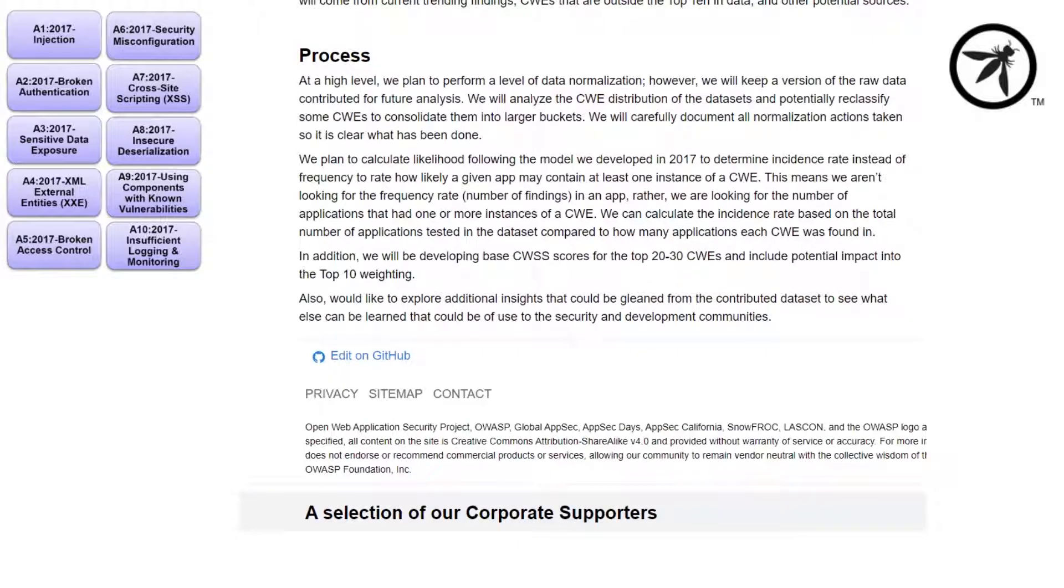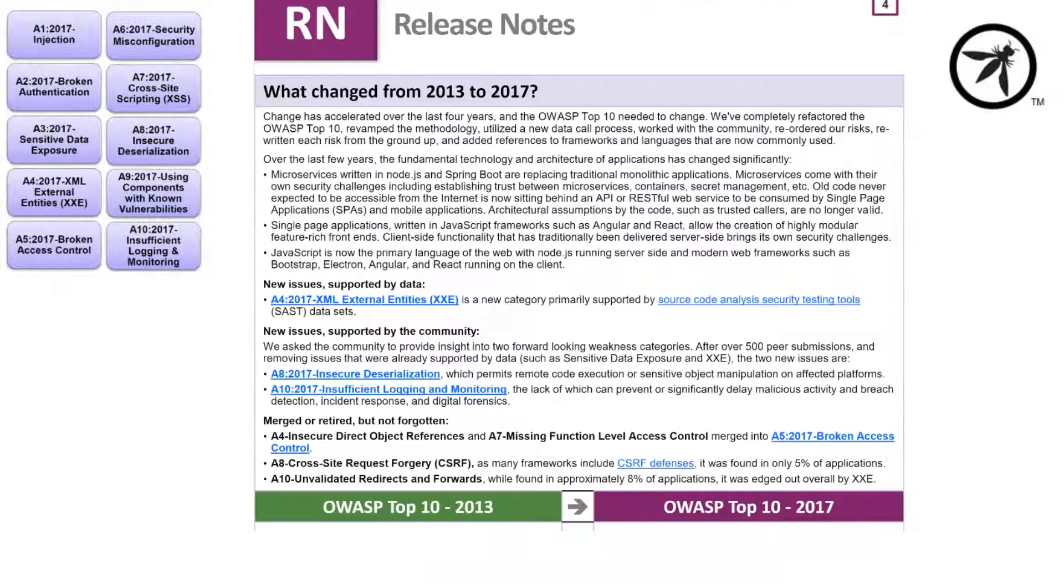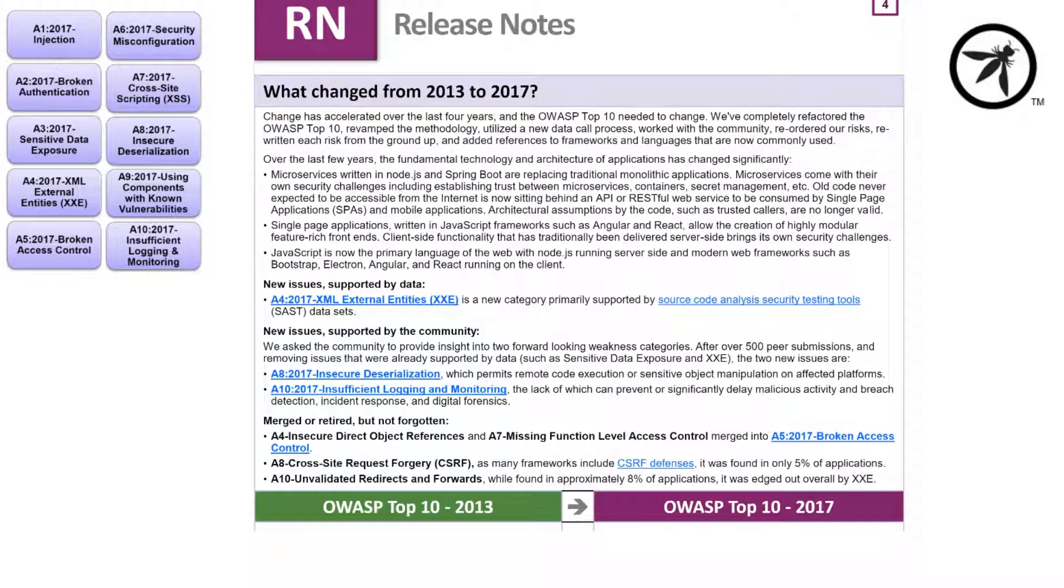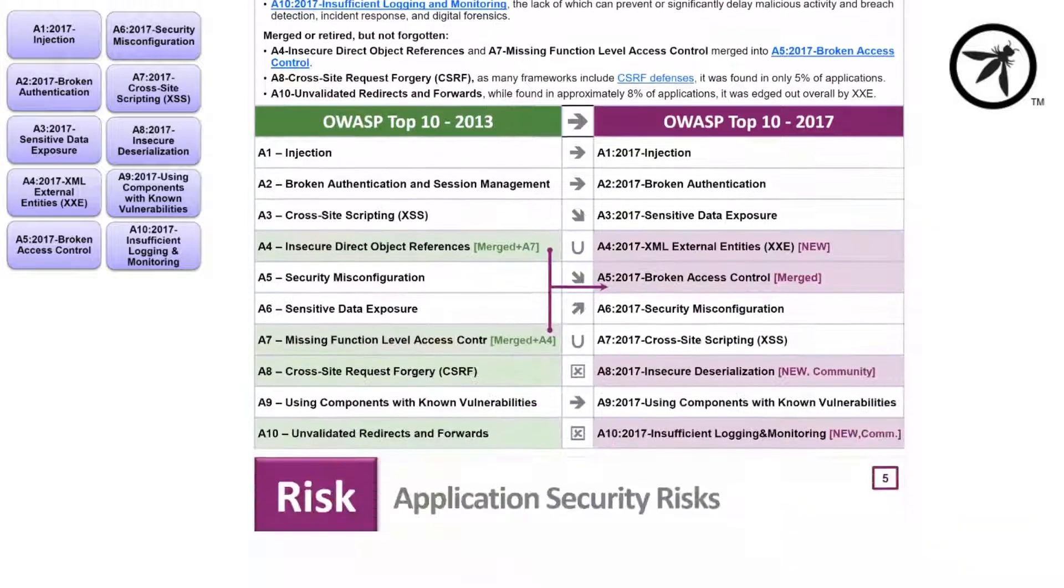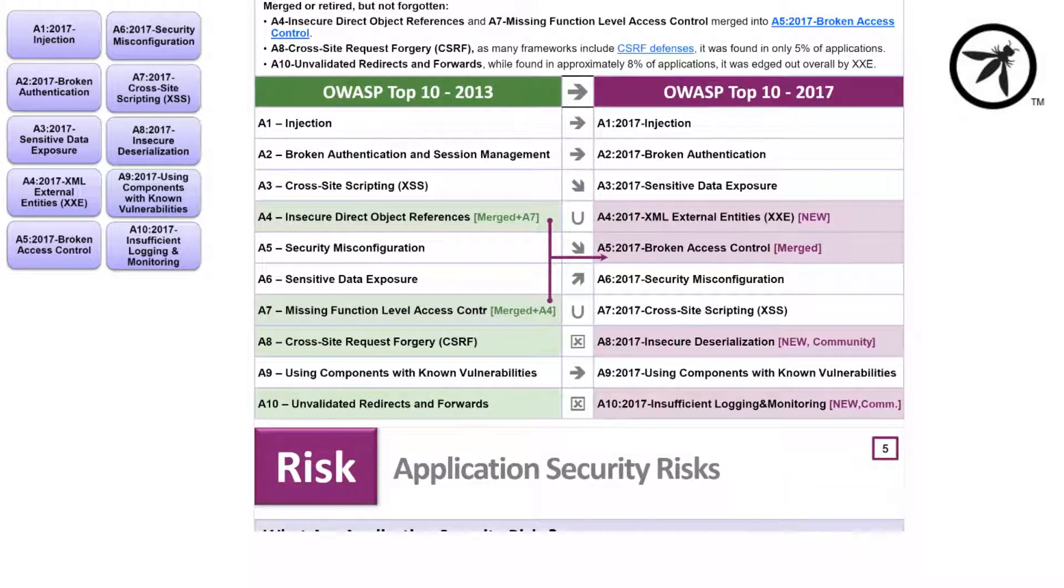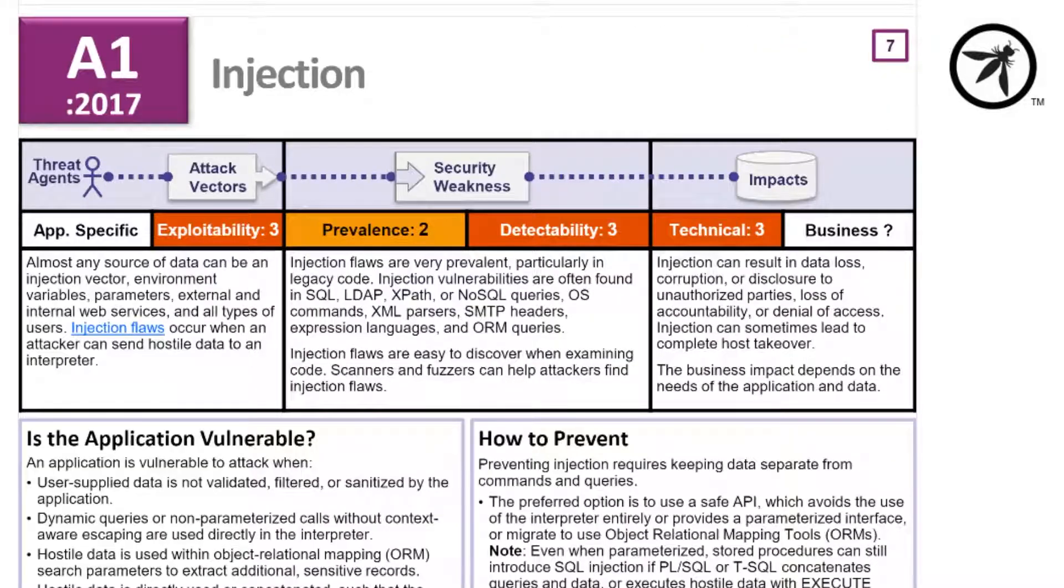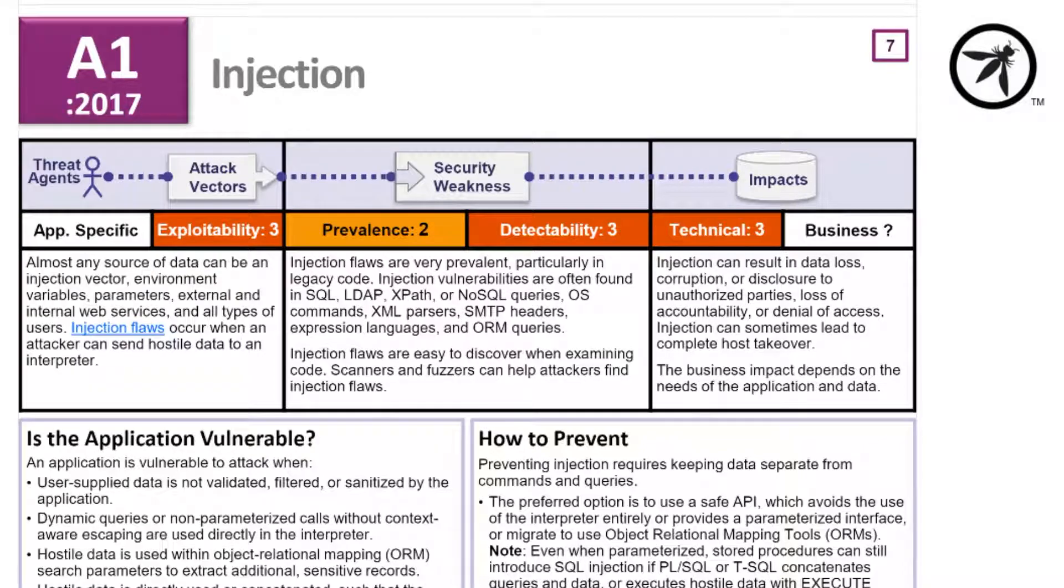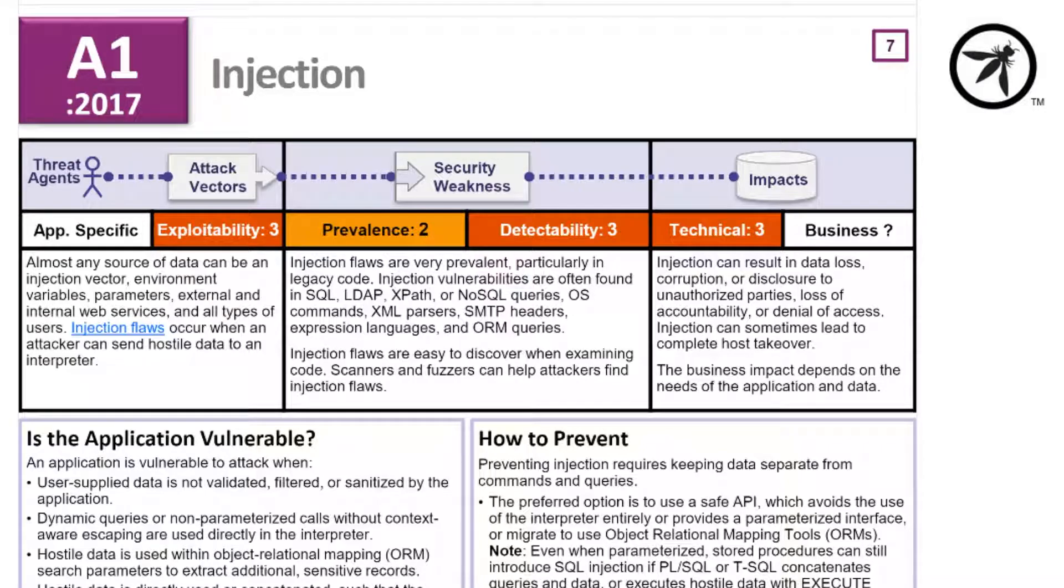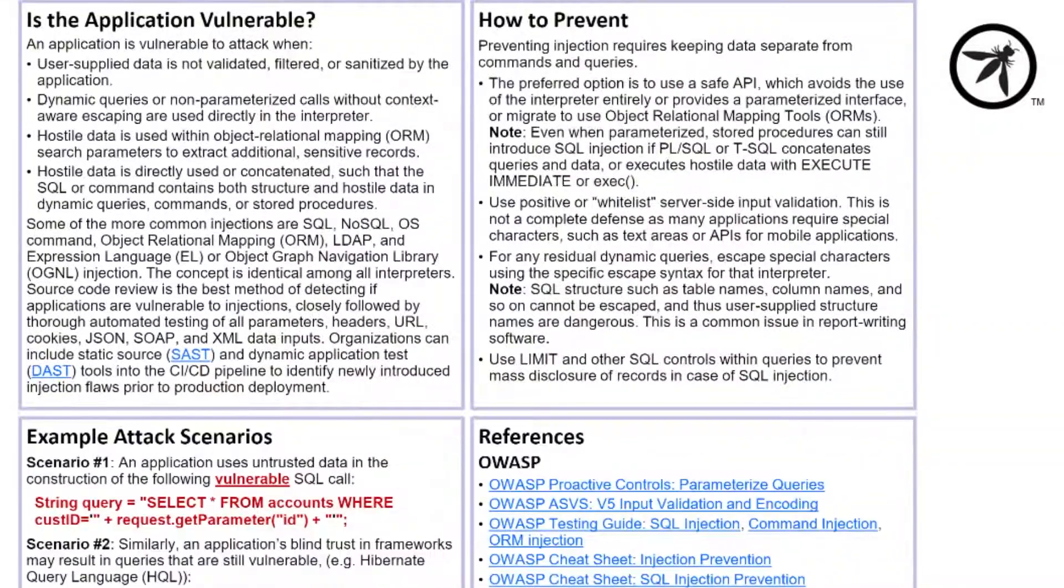When the OWASP Top 10 gets updated, it's outlined on what's changed, what gets removed, and why things have been added. It's a great place to get started because it defines how an application is vulnerable, the exploitability, detectability, and business impact the issue generally causes, how to prevent the issue, and examples of how the issues are usually introduced.